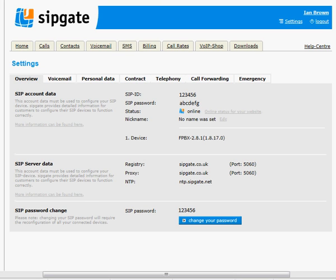To link Elastic server with SipGate, first you're going to need your SipGate details. Log in to sipgate.co.uk. Once you've logged in, settings at the top right will bring you to a page where you've got your SIP ID and SIP password. You also need the phone number assigned to your SipGate account — that may be an 0121 number — so have that to hand.